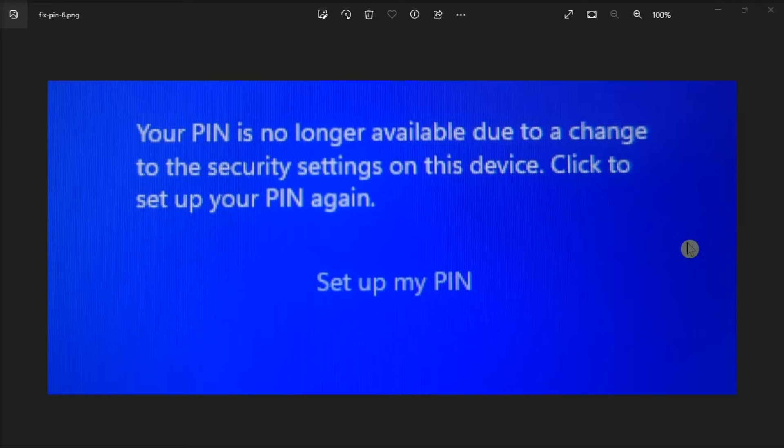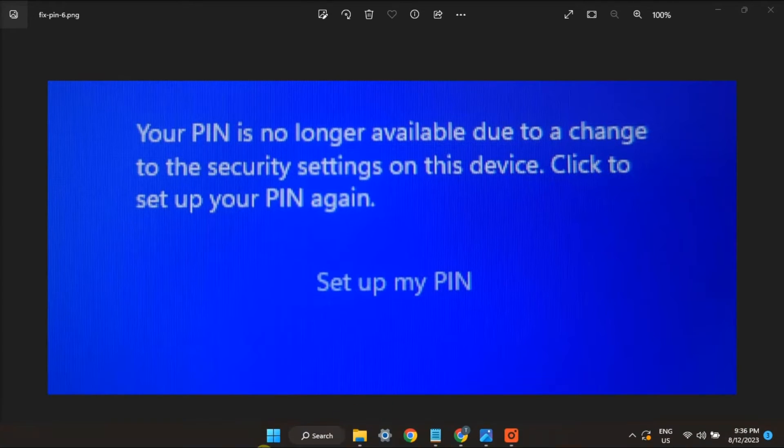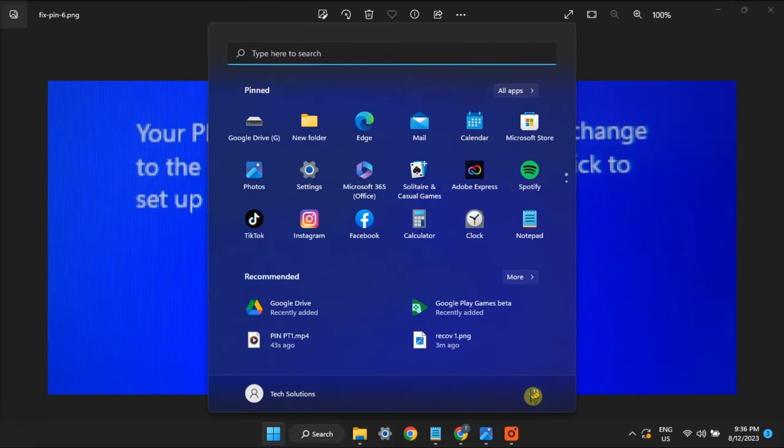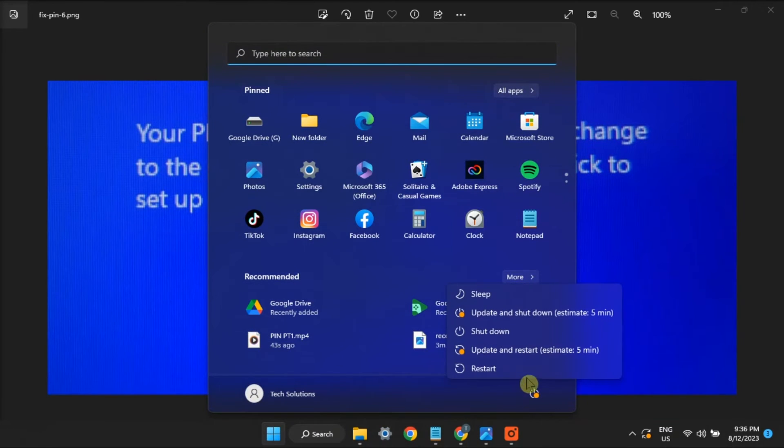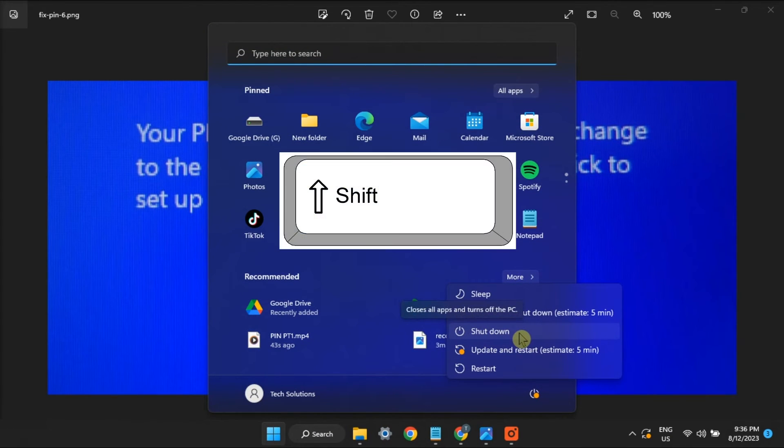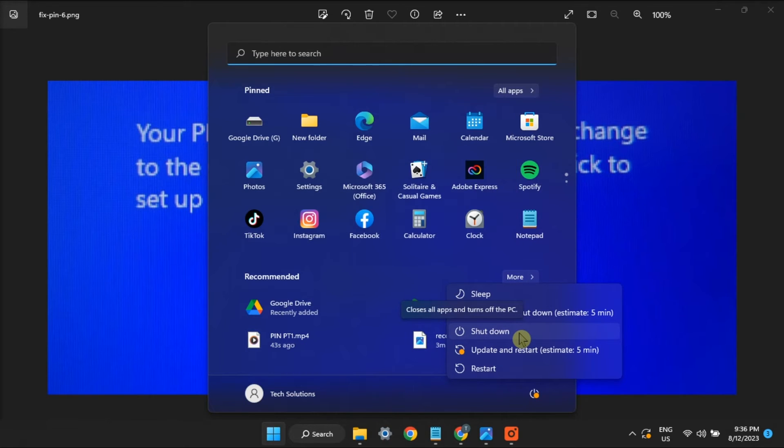Next, boot your machine into recovery mode and perform a quick startup repair. Just do it on the login screen, click on the power icon, then press and hold the shift key while clicking on restart to boot Windows into recovery mode.